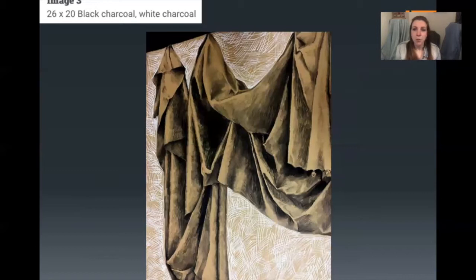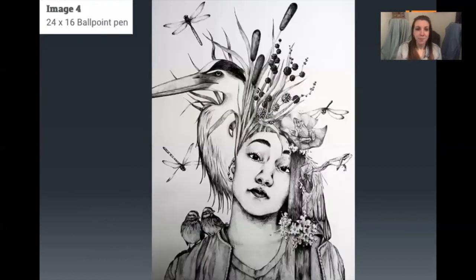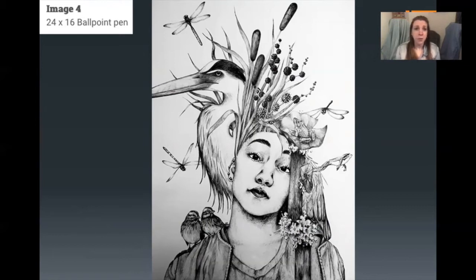This piece is 26 by 20 inches — a little larger than would fit in the portfolio, but it was submitted as a digital image. This is black and white charcoal, another drapery study, beautifully done. Now we're getting into more of an illustration done with ballpoint pen. Don't feel like you have to have expensive materials — charcoal, ballpoint pens, all very cheap materials. This is a 24 by 16 piece, very nicely drawn. I might have changed the composition just a little bit, but overall the technique is beautiful.